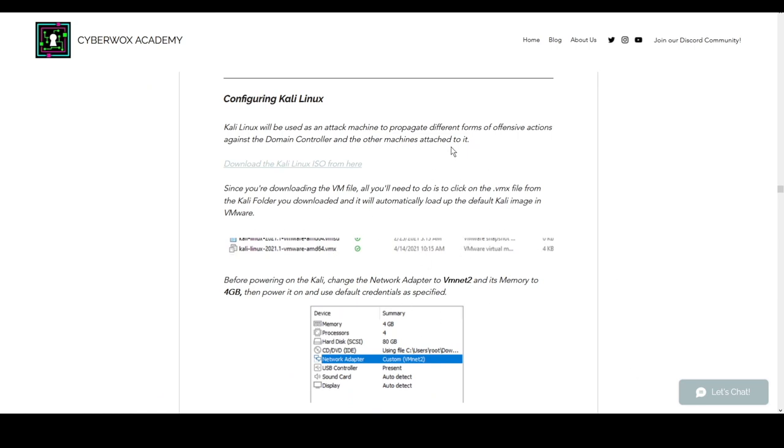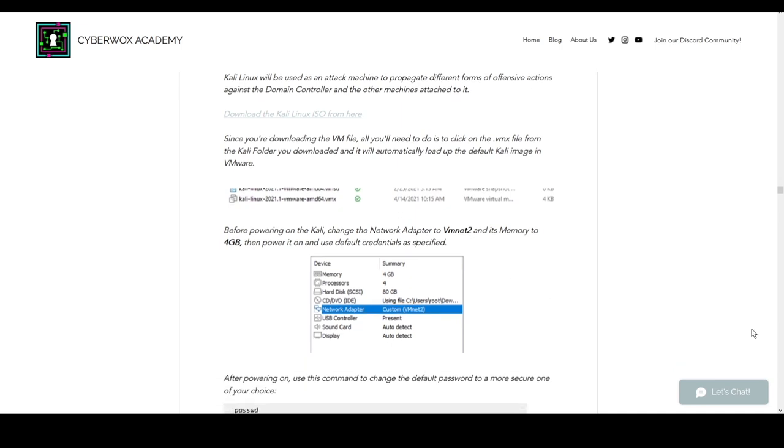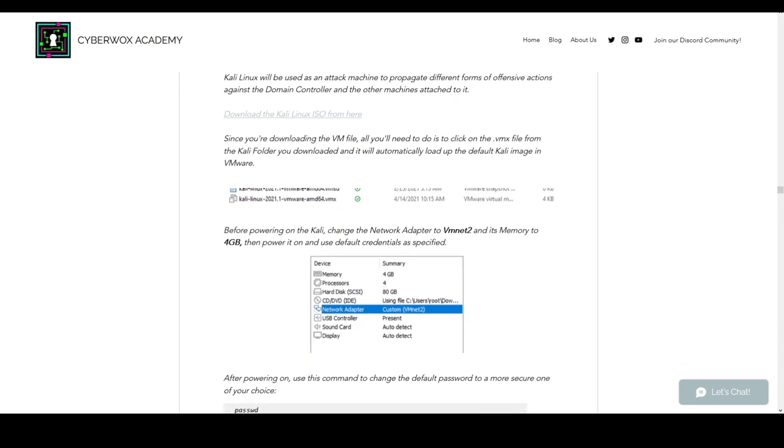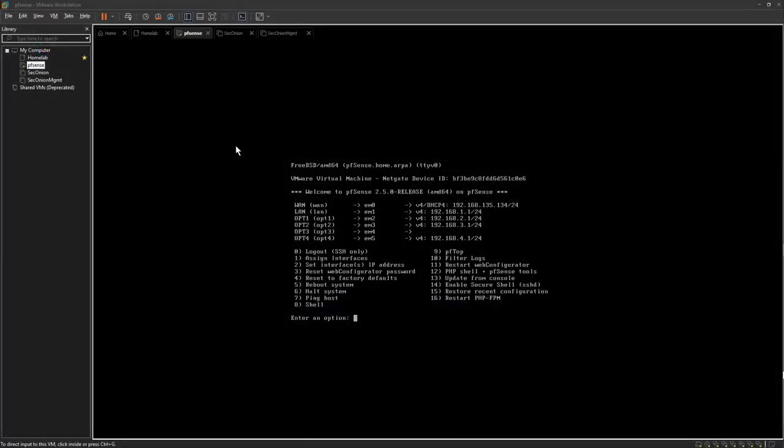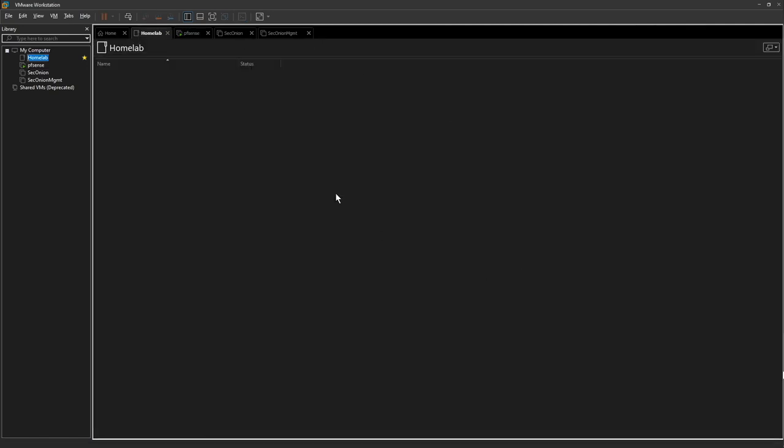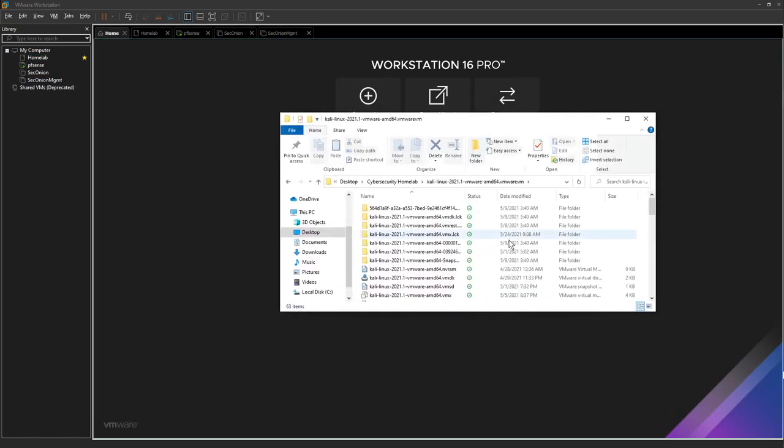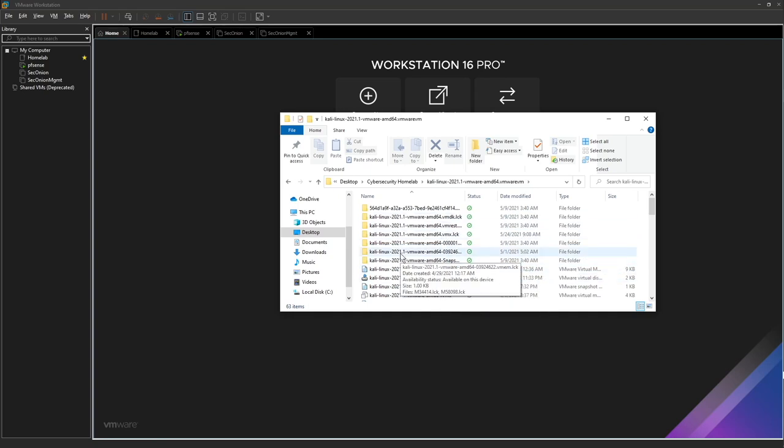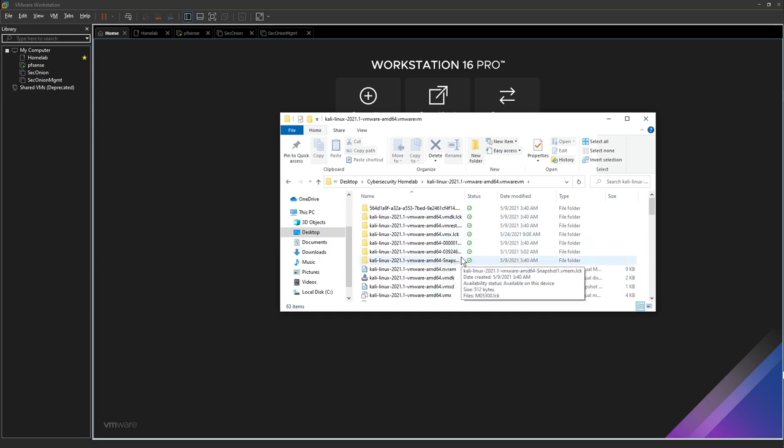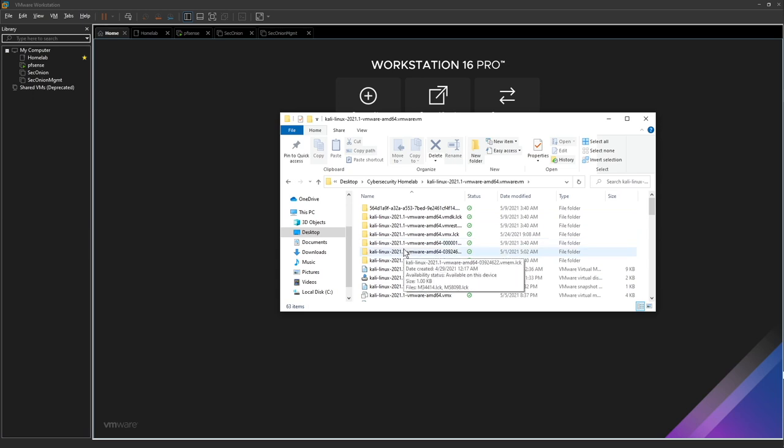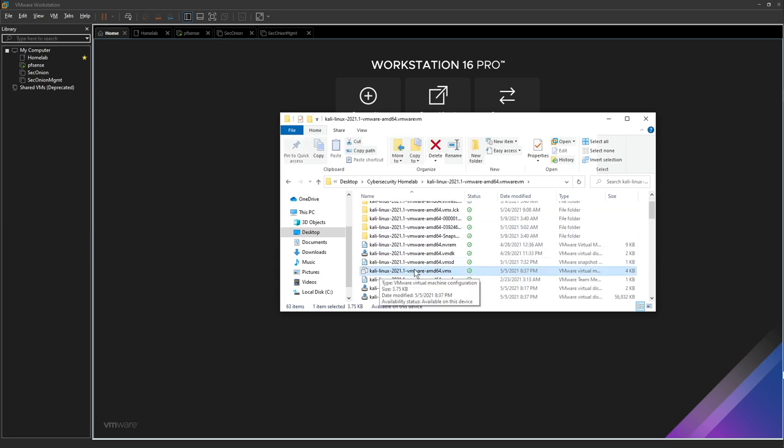We're going to the screen of our VMware Workstation. I currently have pfSense running, I like to have it run just in case. Let's go home. Head over to whatever folder you downloaded the Kali folder to. It's a big download so it's going to take a little bit of time.